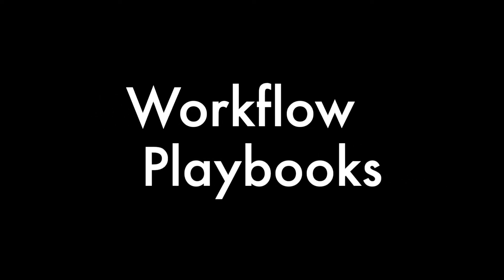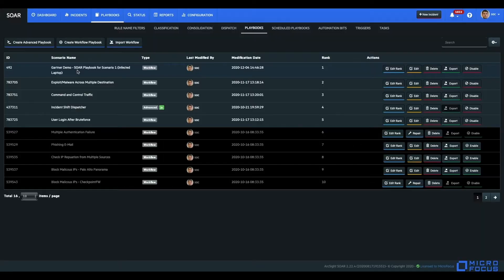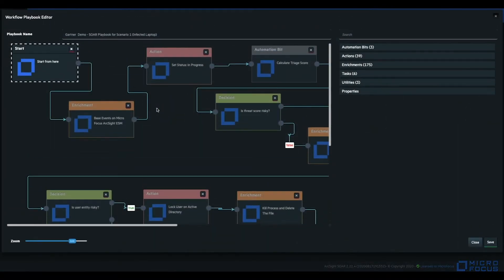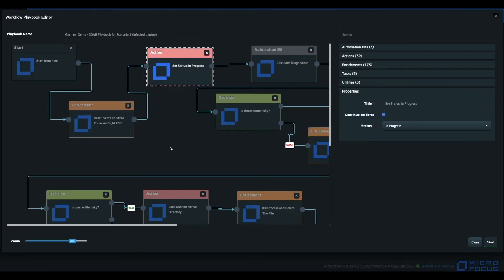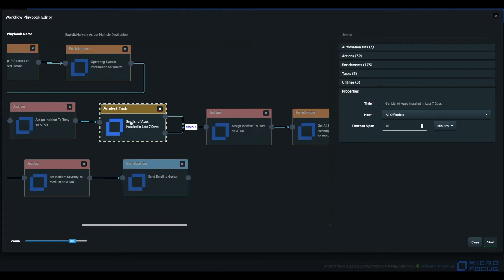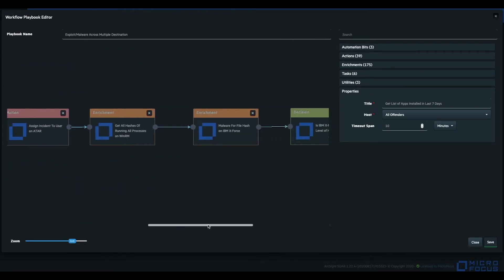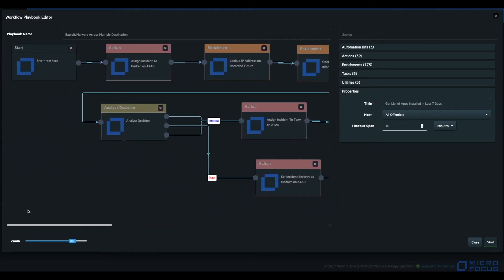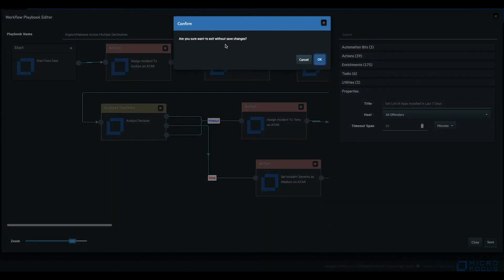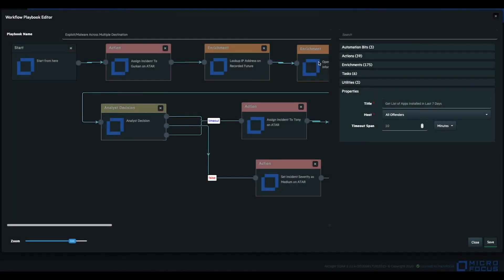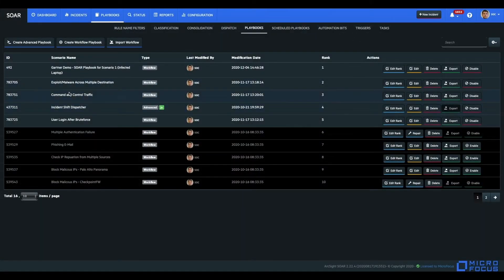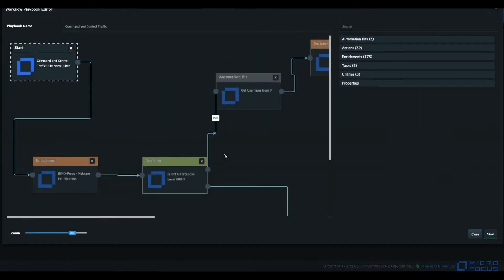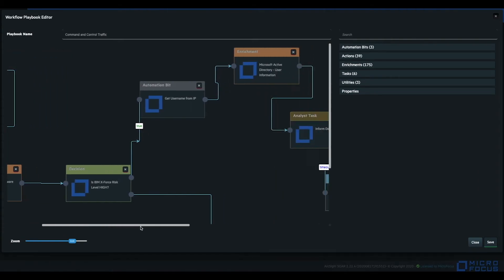Automation with workflow playbooks: all repetitive work on analysis and response can be defined as automation. You can define your enrichments, actions, notifications, and much more on the workflow playbooks editor's canvas. Its user decision, analyst task, and analyst decision features interrupt automation and continue with human interactions. Automation can continue with results of human processes when they are done.